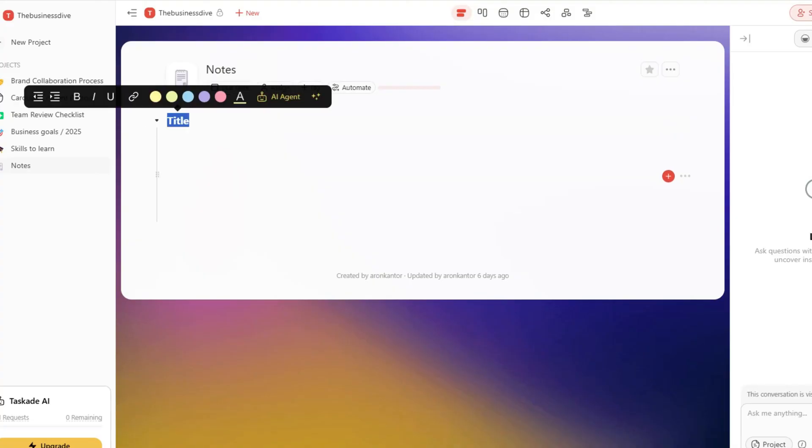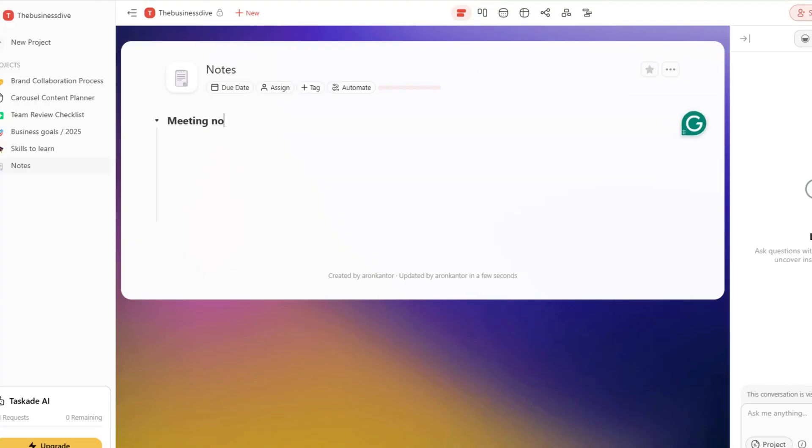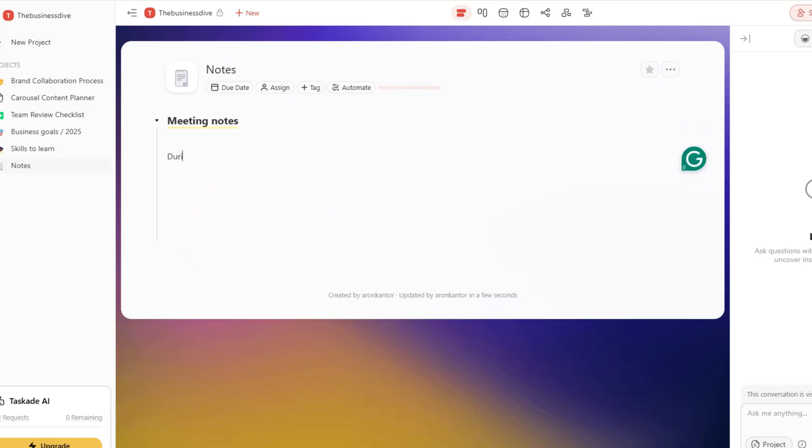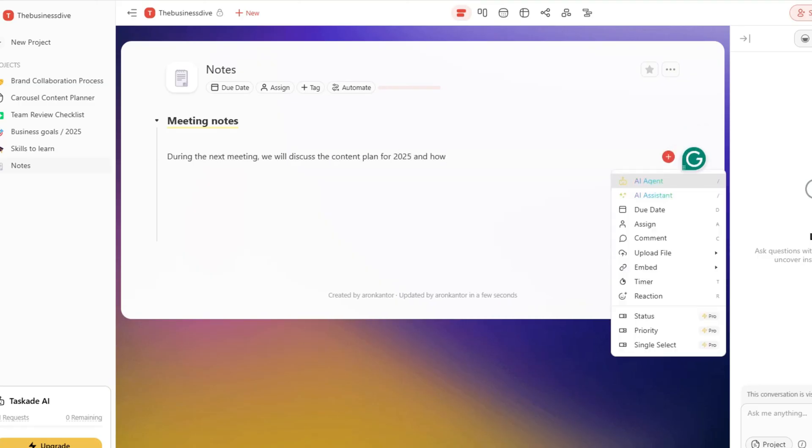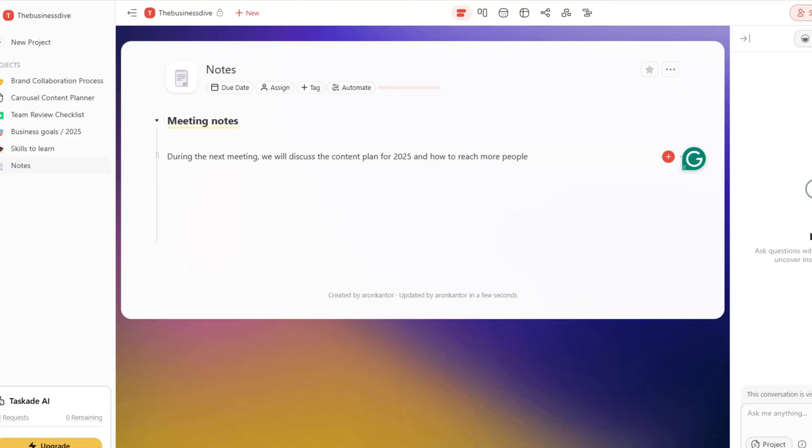As you might have noticed, Task8 has quite limited note-taking capabilities. Compared to note-taking apps like Notion, Obsidian, AnyType or X-Tiles, Task8 lacks advanced note-taking capabilities. It misses some crucial tools like backlinks, features for organizing your notes or creating a database, etc.